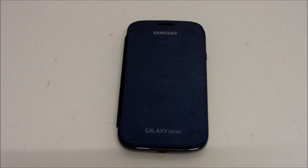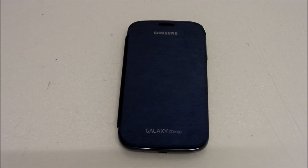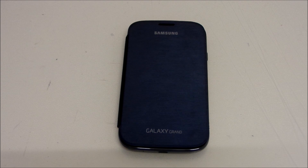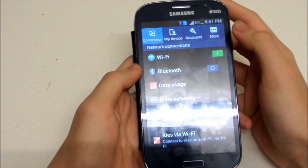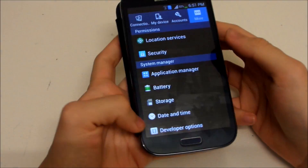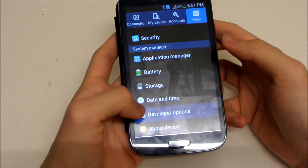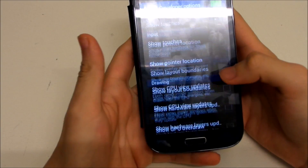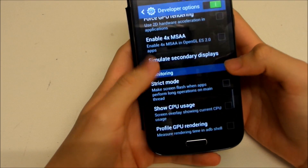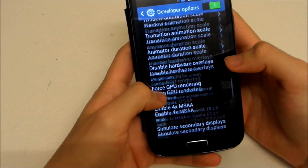Hey guys, welcome back to Galaxy Grand Tips and Tricks of the Week. This week I'm going to talk about how to make your UI extremely fast. To start, open up Settings and go to More, then Developer Options and turn it on.